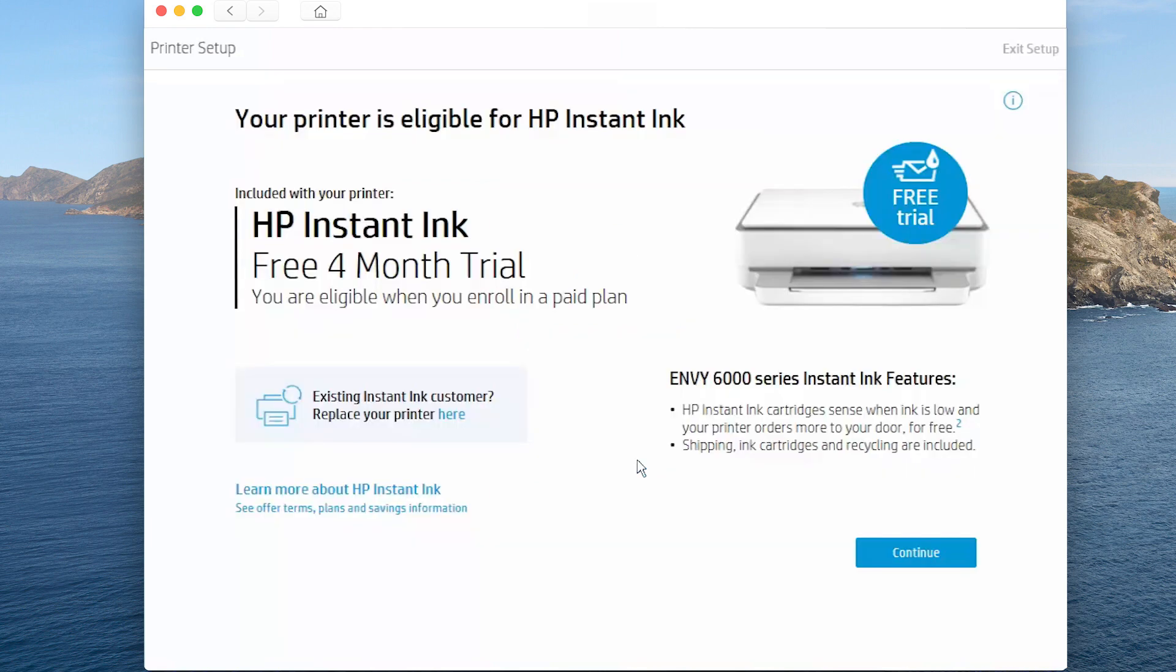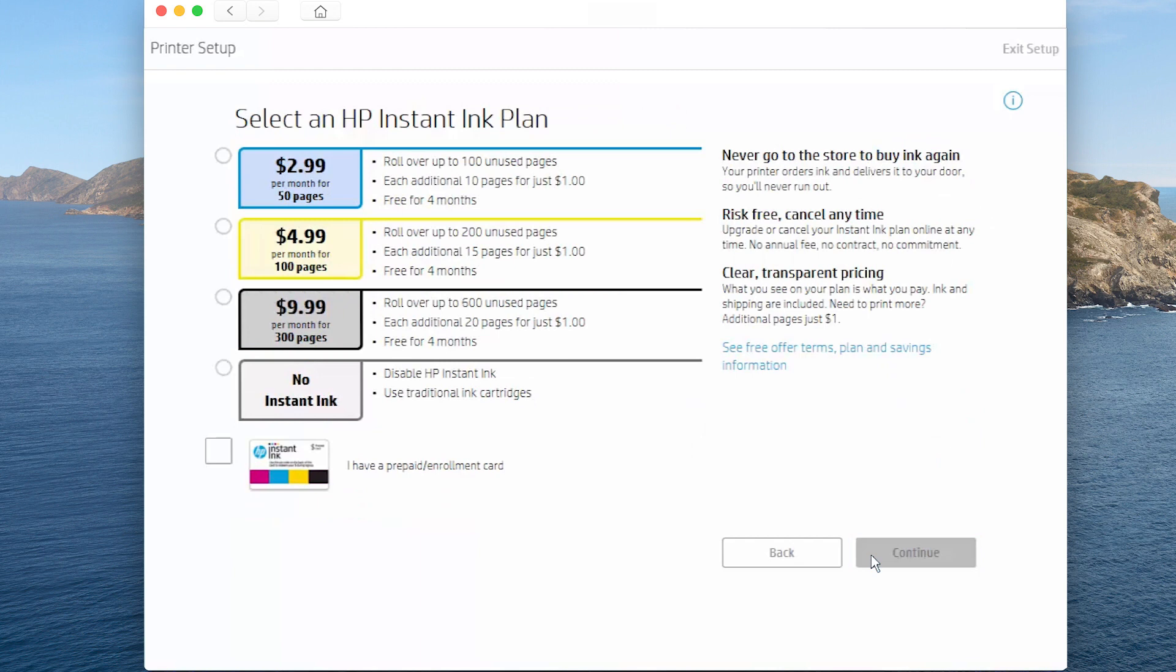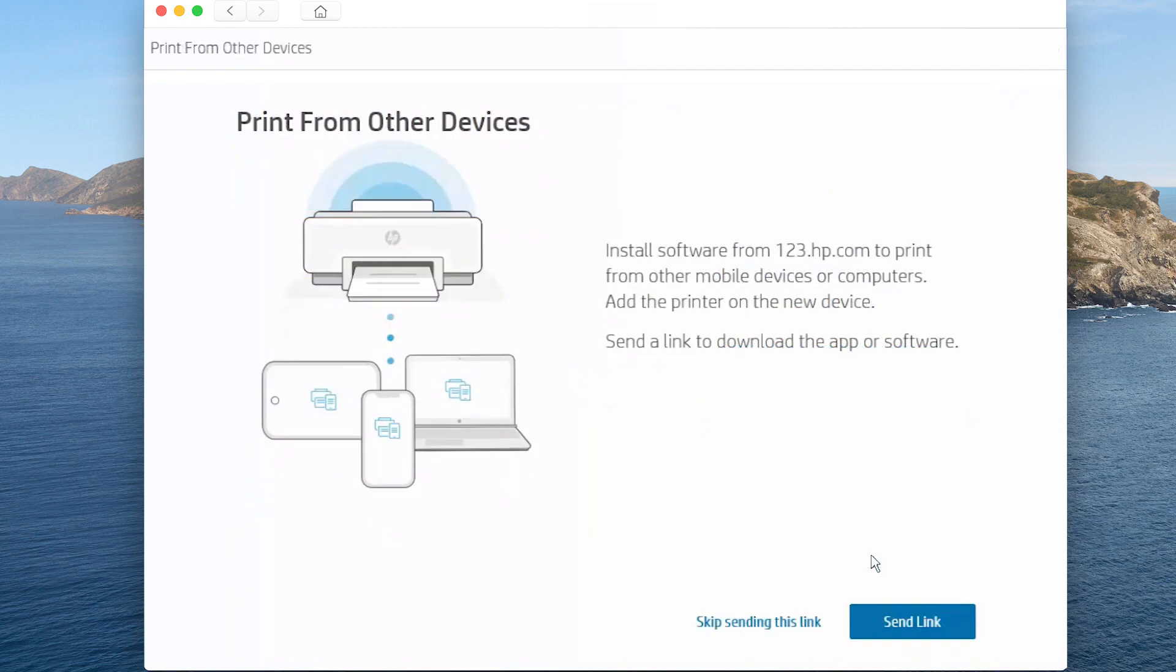Choose how you want to get ink for your printer, and then tap Continue. If enrolling in HP Instant Ink, follow the prompts and fill out the required information. To print from other devices and computers, tap Send Link and follow the prompts. Otherwise, tap Skip this step.